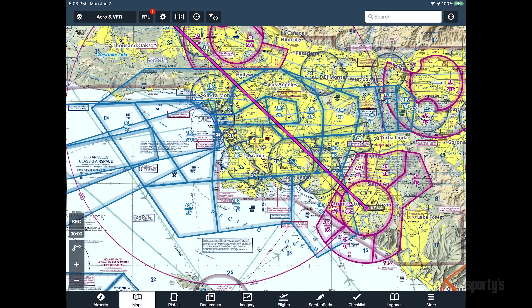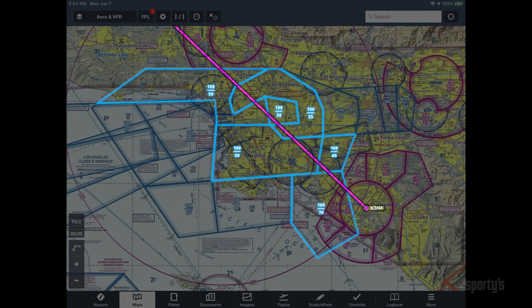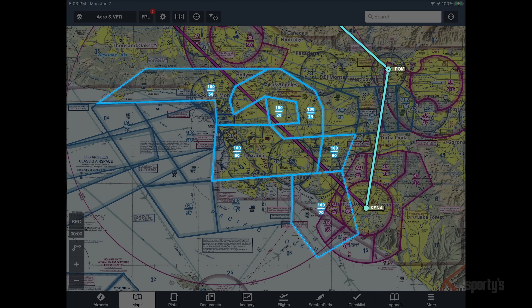The airspace highlights near the Los Angeles area reveal a clearance will be required to fly through the Class B at the planned altitude, or require a modification to the route around the east side at a lower altitude to remain clear.